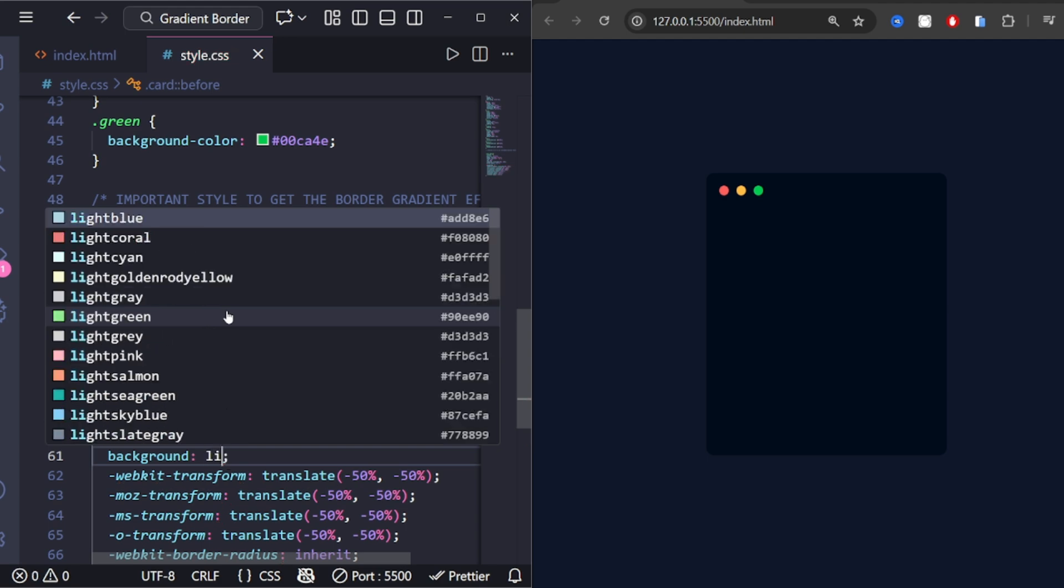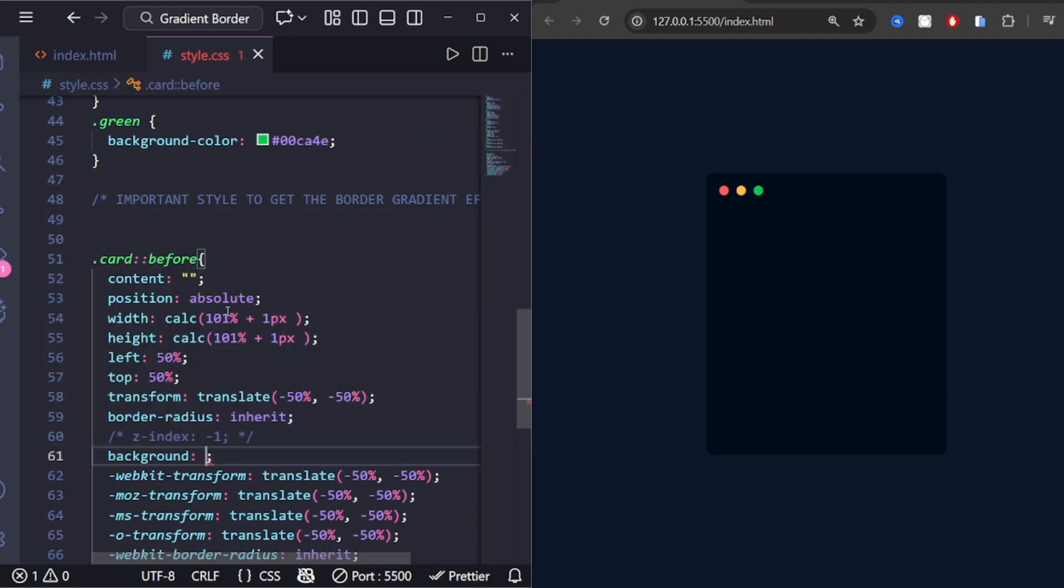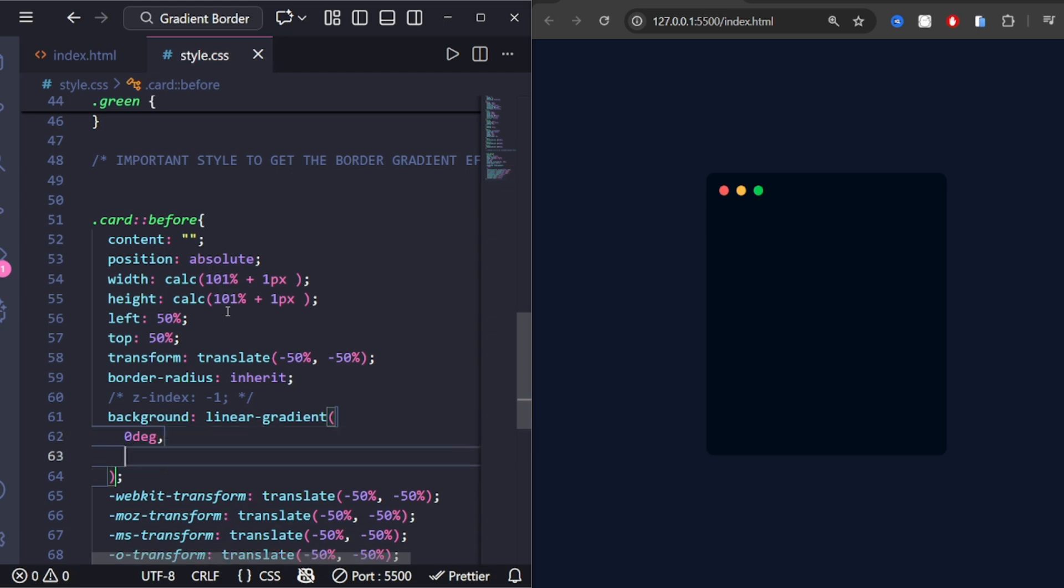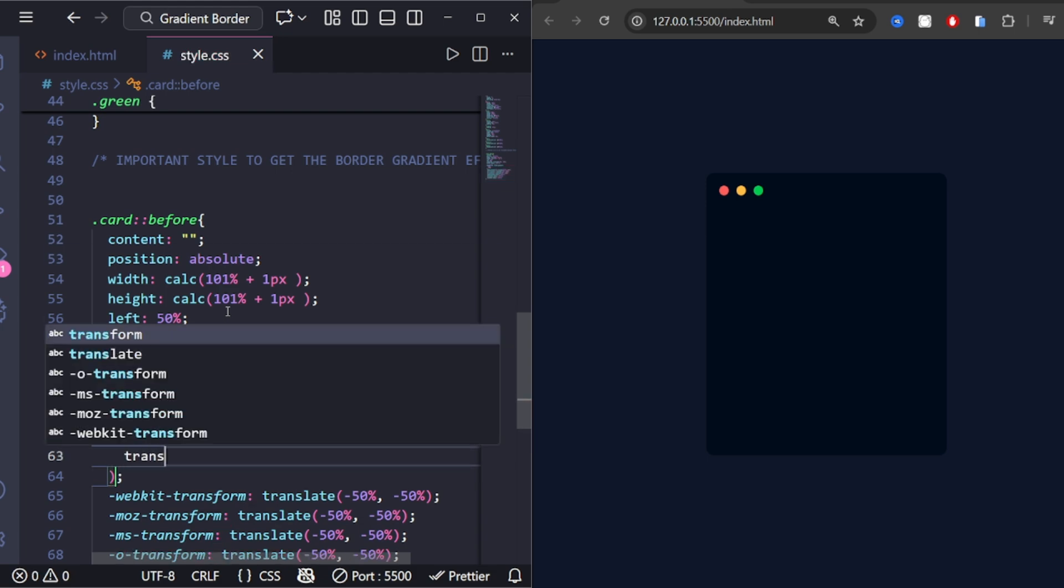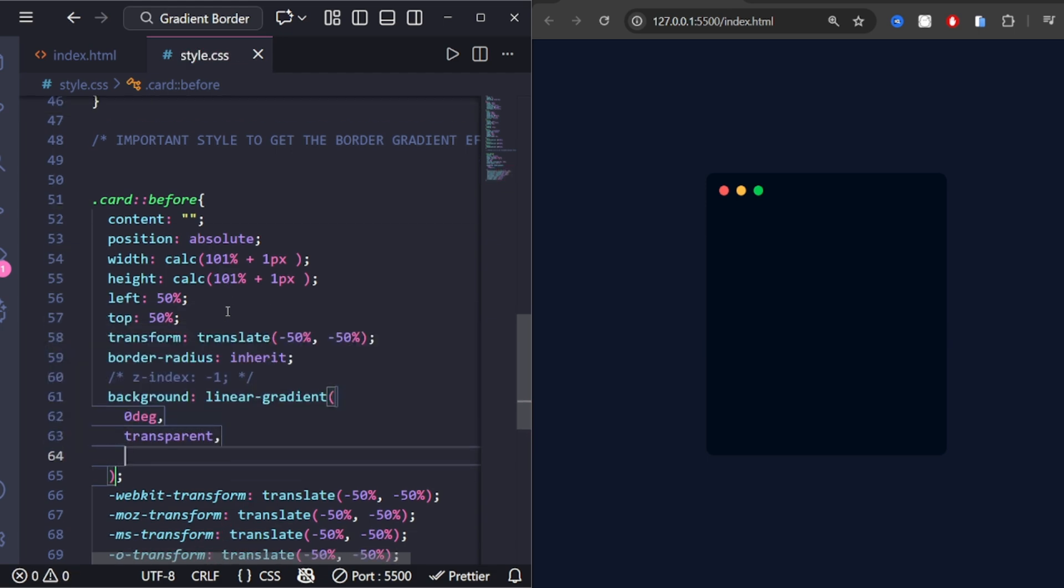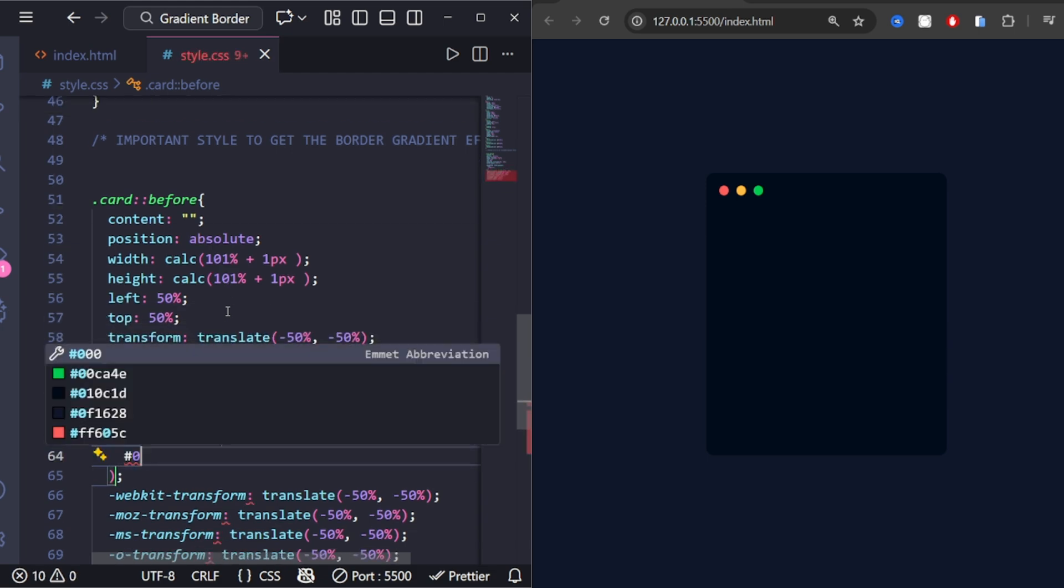Background conic-gradient creates a circular gradient. Transparent 60% hides most of the circle, leaving a thin border visible.